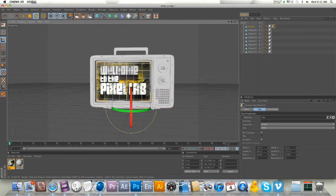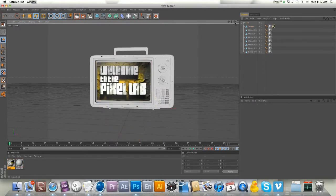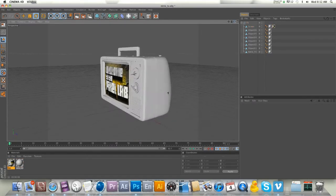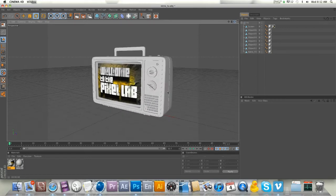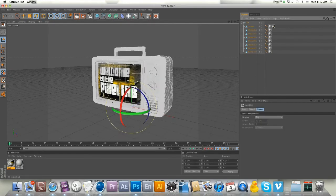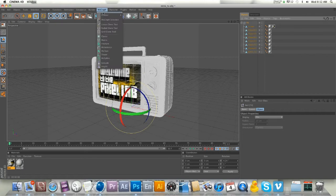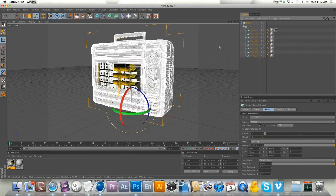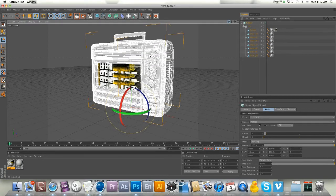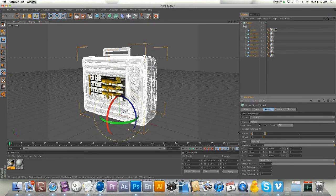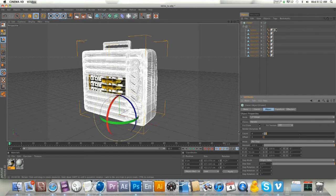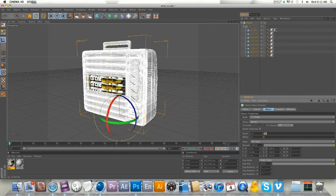We're looking good, got our Pixel Lab logo. Now we're going to take this TV and throw it into a cloner object. Under Mograph, hold down Alt or Option, put in cloner, and we'll do linear. We'll do four count.